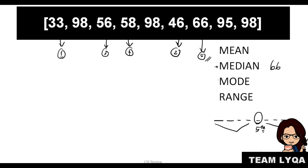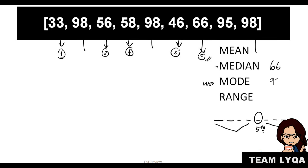For mode, we'll find what's trending—what repeats? Looking at this, there's something that stands out as repeating, which is 98, right? You have 1, 2, 3. Three 98s. All the rest of the numbers are different. That means our mode, or the number that's in fashion, is 98.